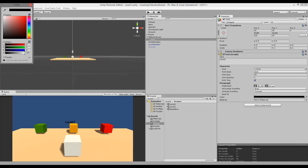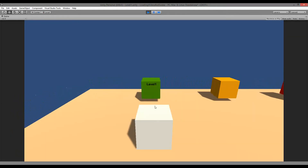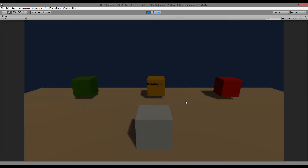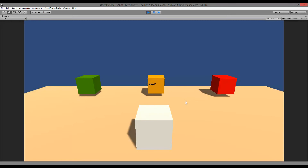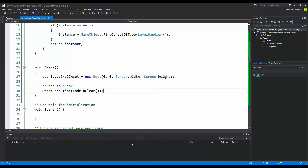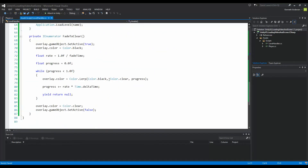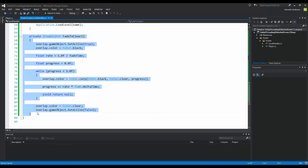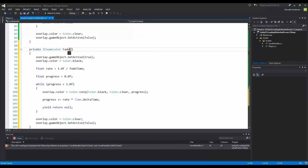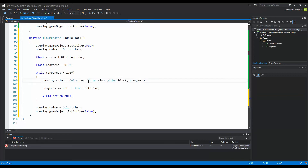So now we have something fading from black to clear, but we also need to fade to black so that when we change the level it fades into black and then back again. Go back into your script and make the exact same function as before, just fading the other way around. Copy the whole FadeToClear function, paste it underneath, and rename it FadeToBlack. Take Color.black and swap it with Color.clear so we fade from clear to black instead.